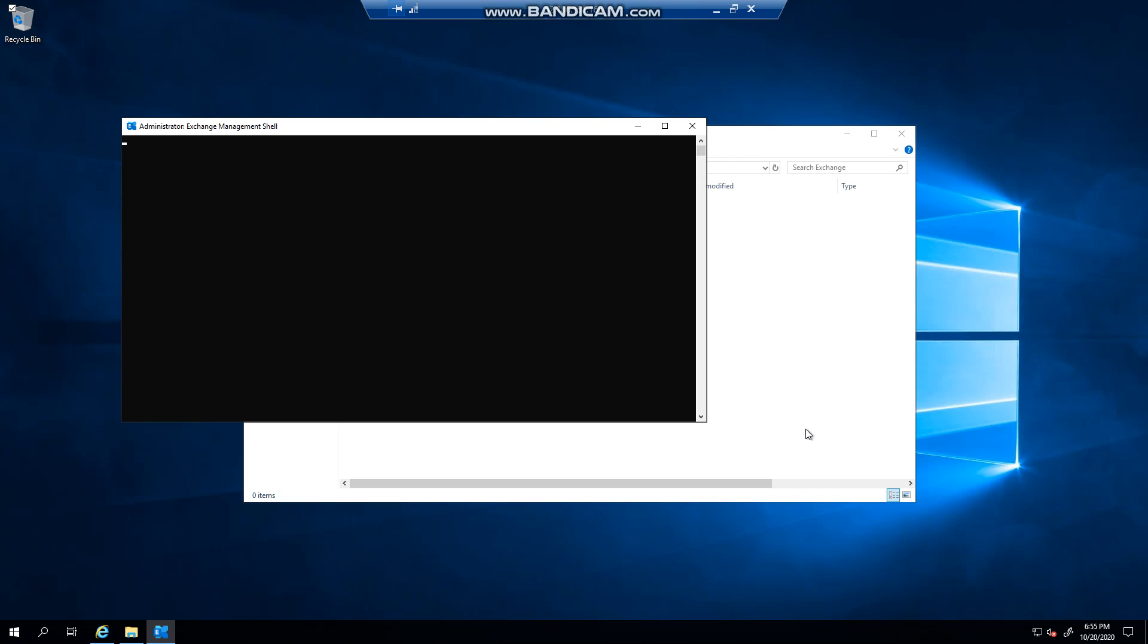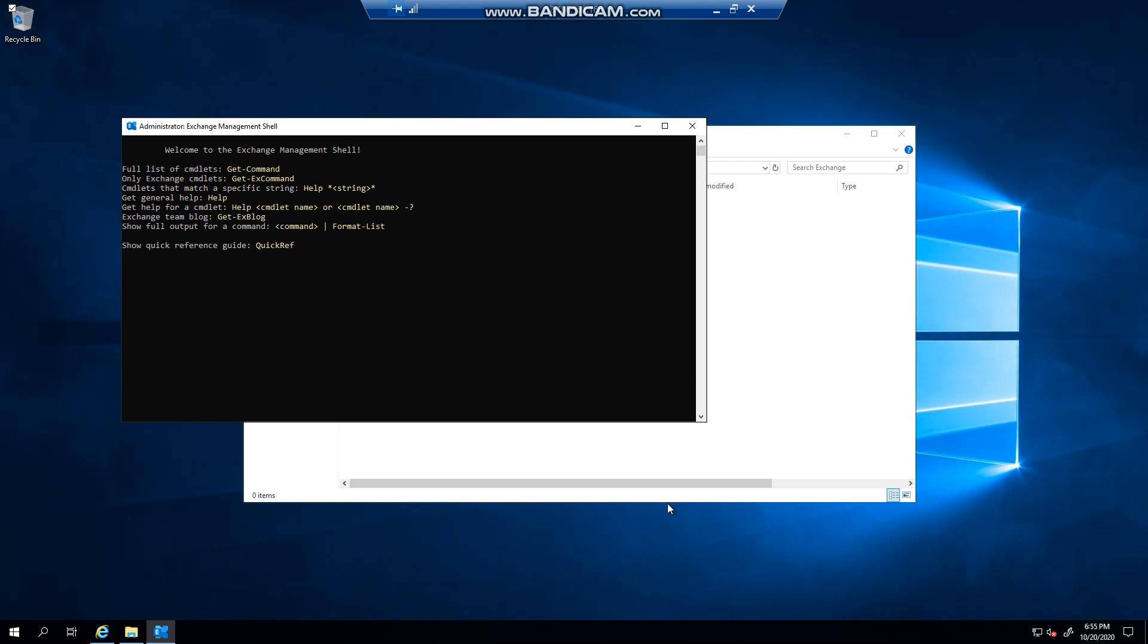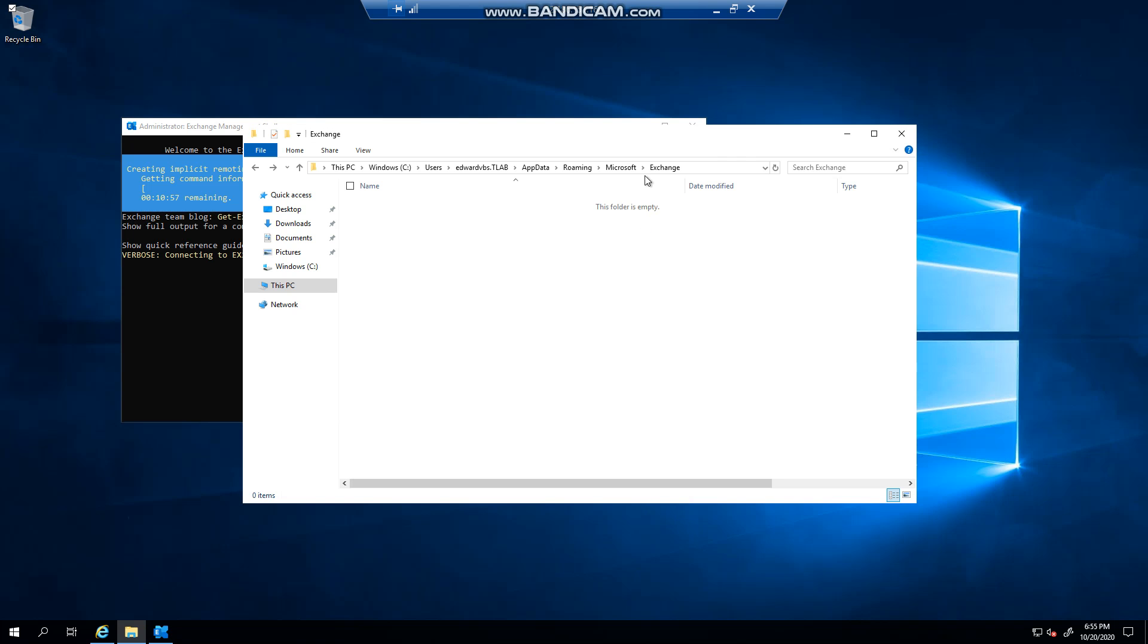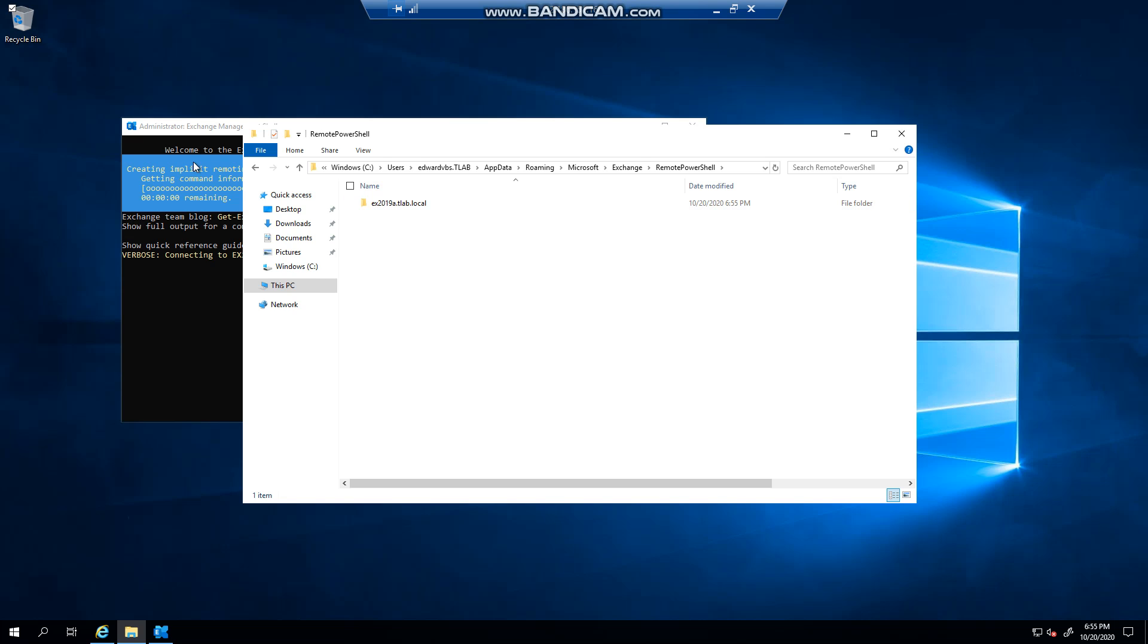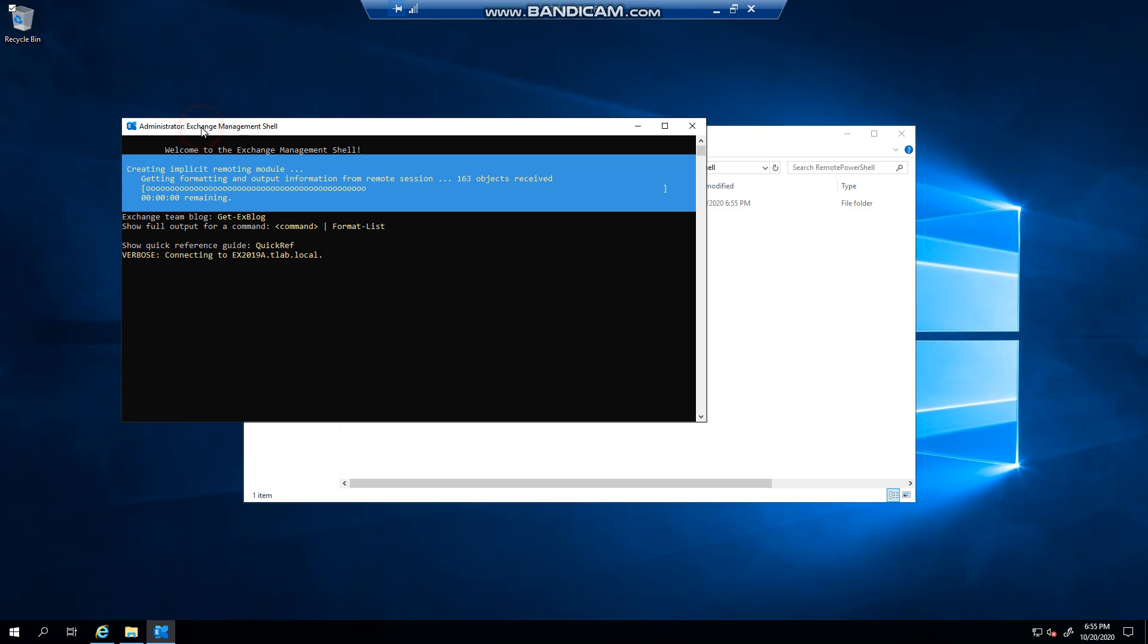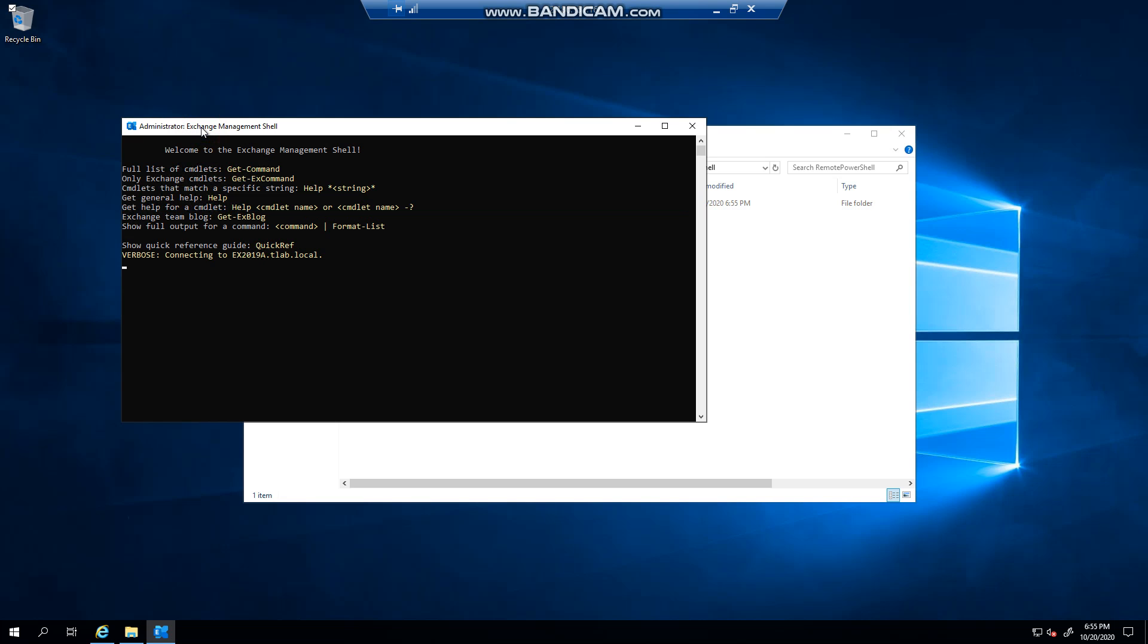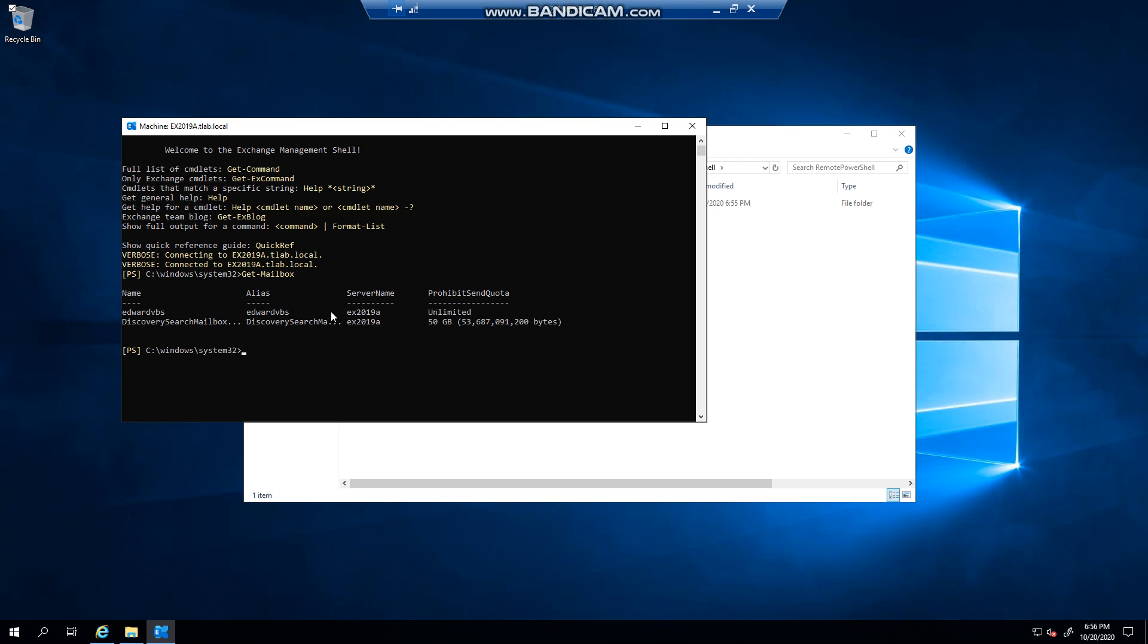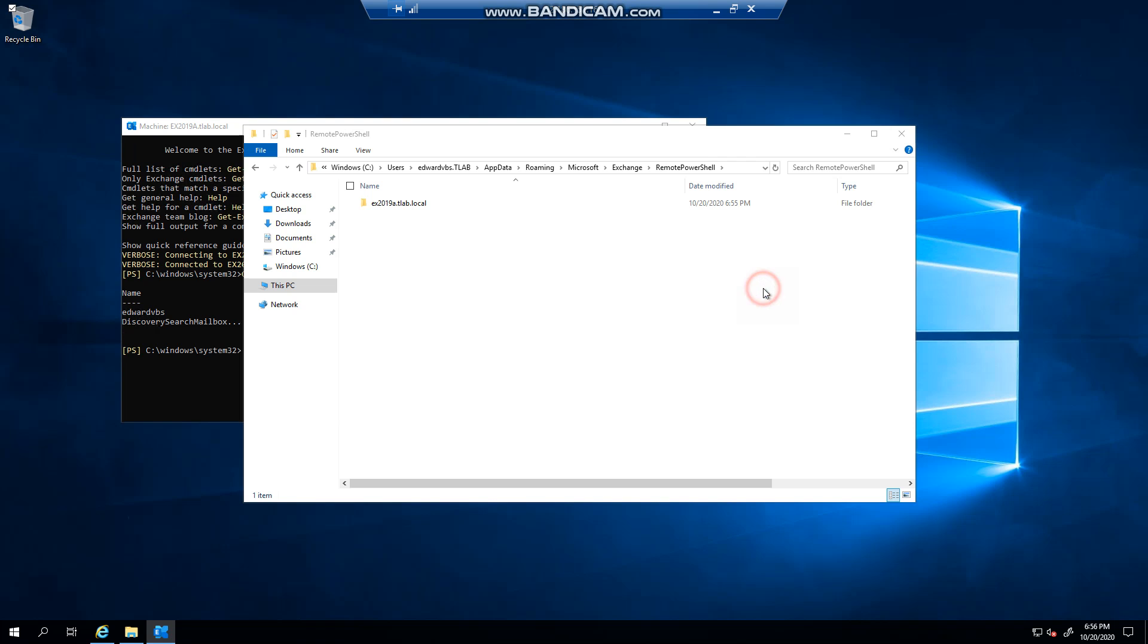You can see it's recreated again for you, so this is new cache. If I run Get-Mailbox, for example, I don't have any errors, whereas before I used to get errors.